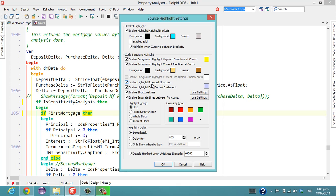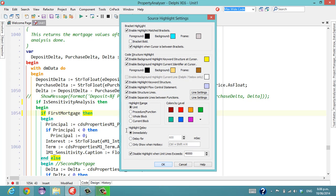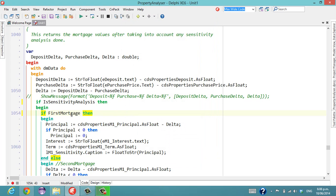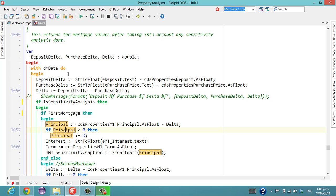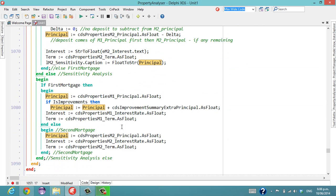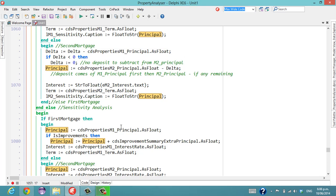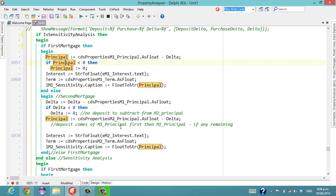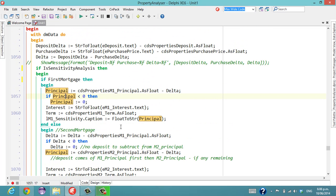The other thing that I turn on is the Enable Background Highlight for Current Identifier at Cursor, which if I click on First Mortgage or Principal perhaps, you'll see that every occurrence of Principal is highlighted. This makes it quite easy to search through and see where a particular identifier is used.